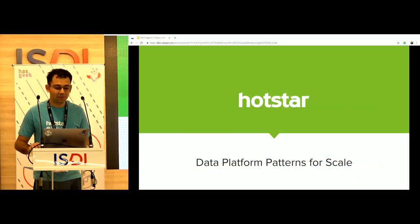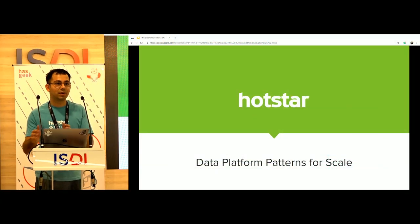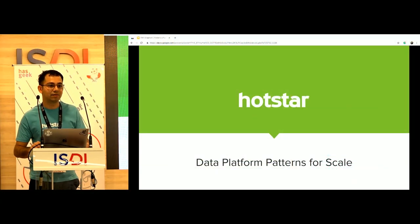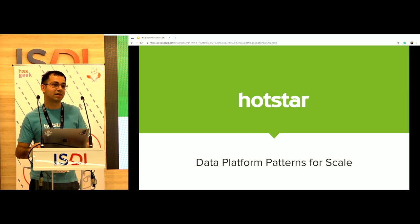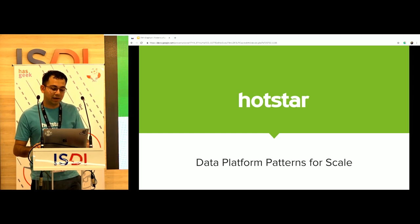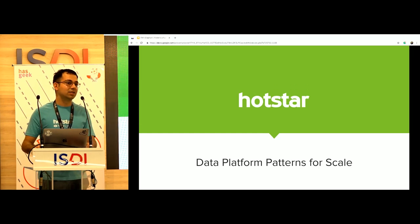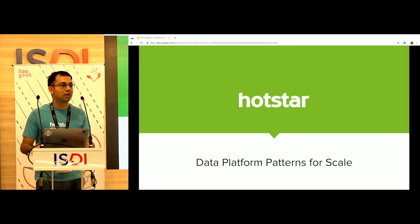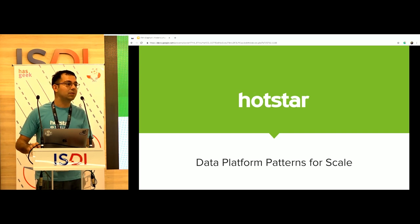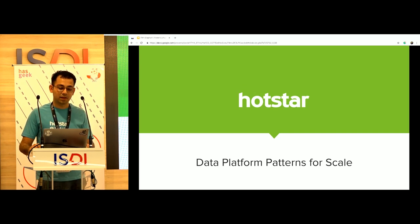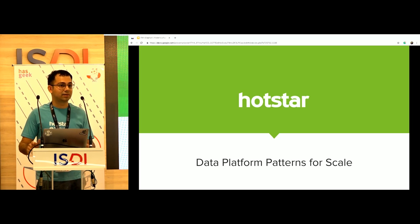Thanks Pushpesh. Wonderful talk. I'll just pick up from wherever you left. I think we've had a similar journey when we started, but I'd focus this talk more on what we did as a V2 of how we started earlier. I'm going to talk about data platform patterns at scale.